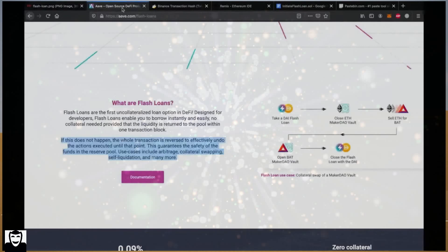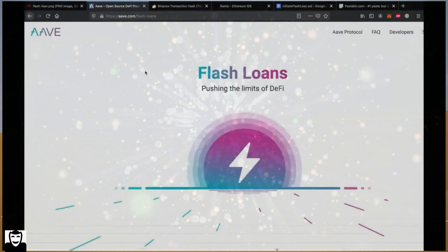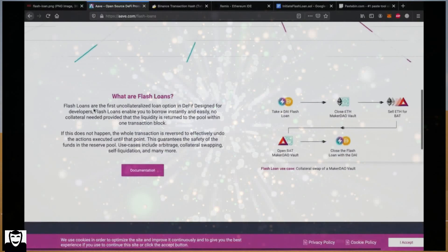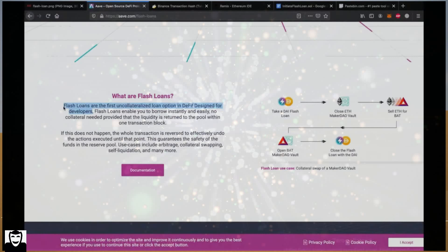Some decentralized finance applications allow you to take loans. Unlike a bank, DeFi applications do not expect you to have collateral. This is good for us because it means that we don't need to have half a million dollars worth of property to borrow, let's say, 300,000 dollars. But unlike traditional loans, we are expected to pay back in the same transaction. In the same transaction we receive the loan and pay the loan back. This allows us to use the money to make profit through arbitrage and other opportunities and make very big gains with the borrowed money immediately.